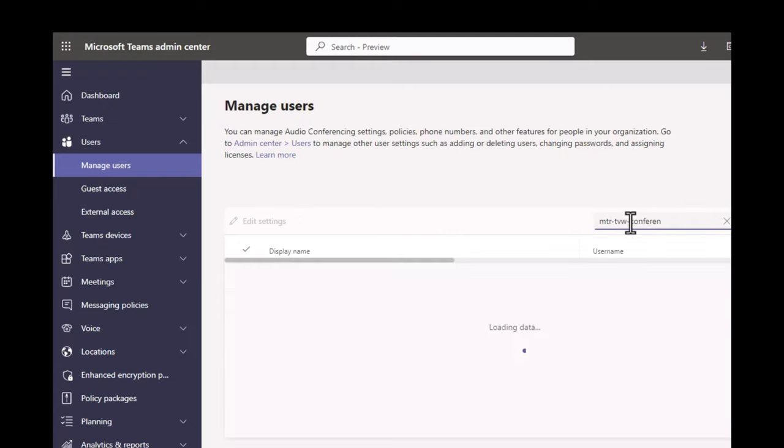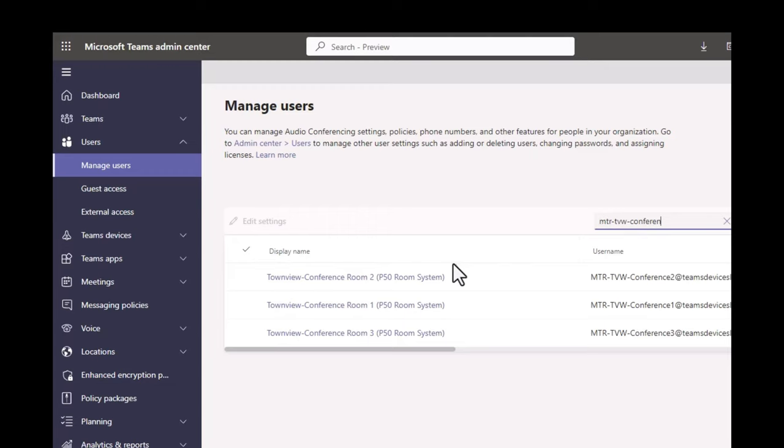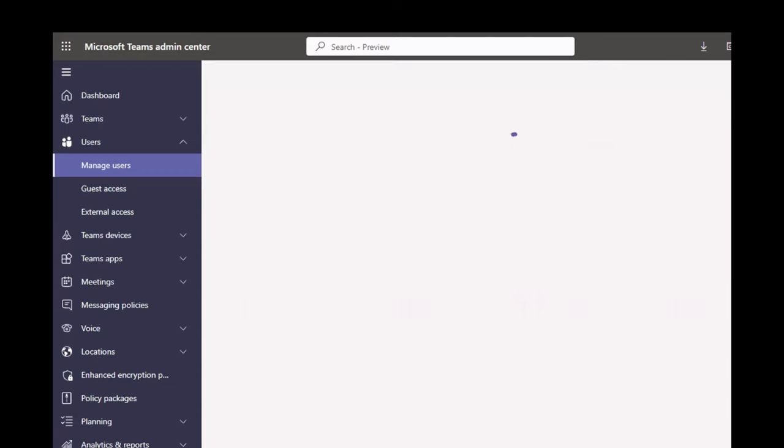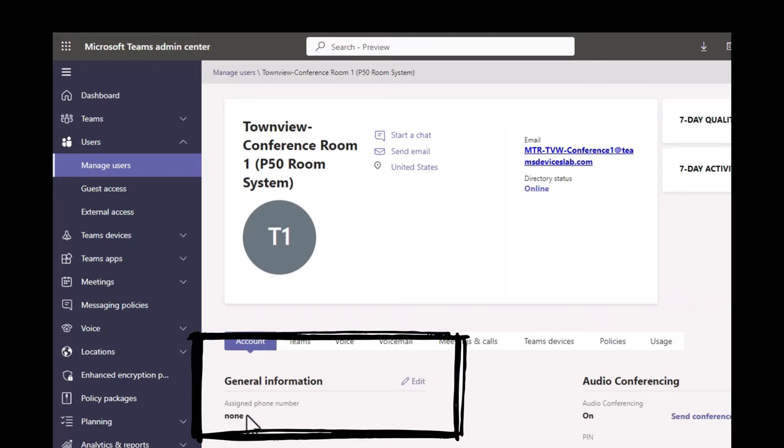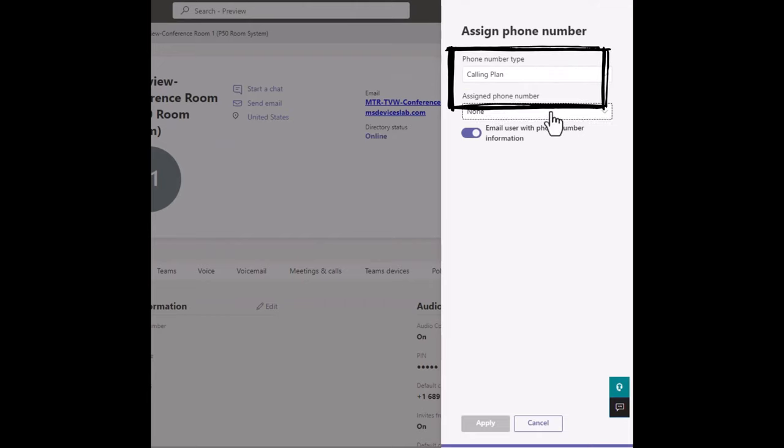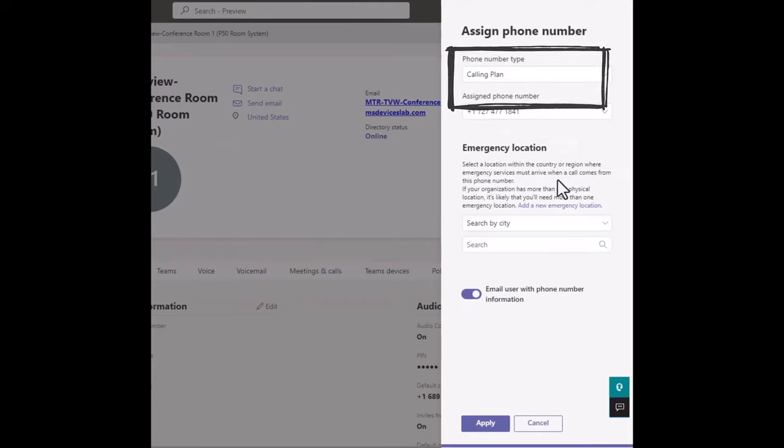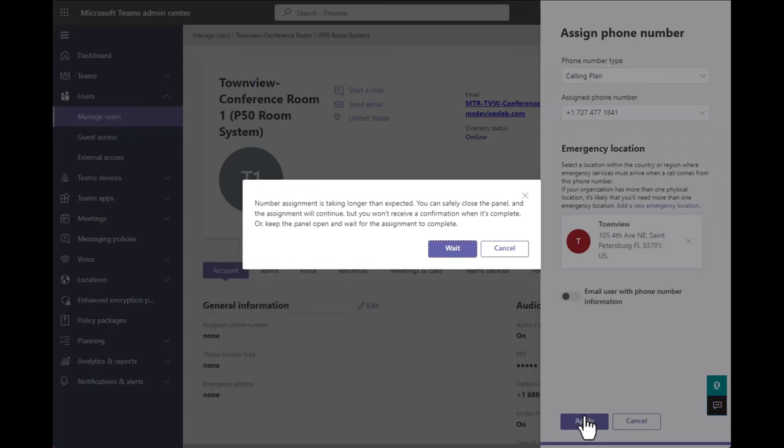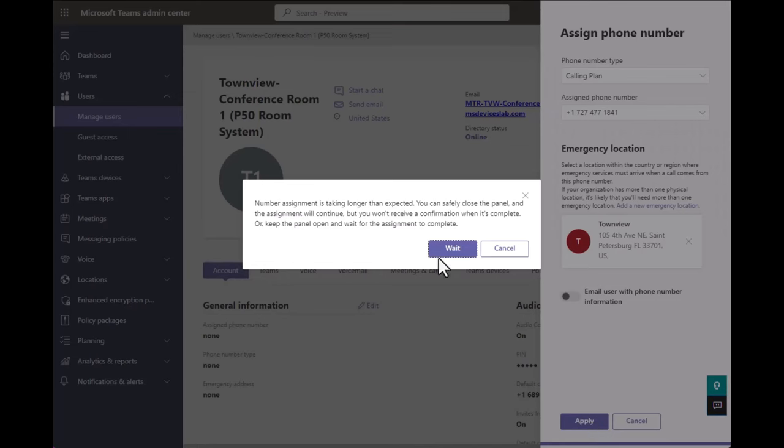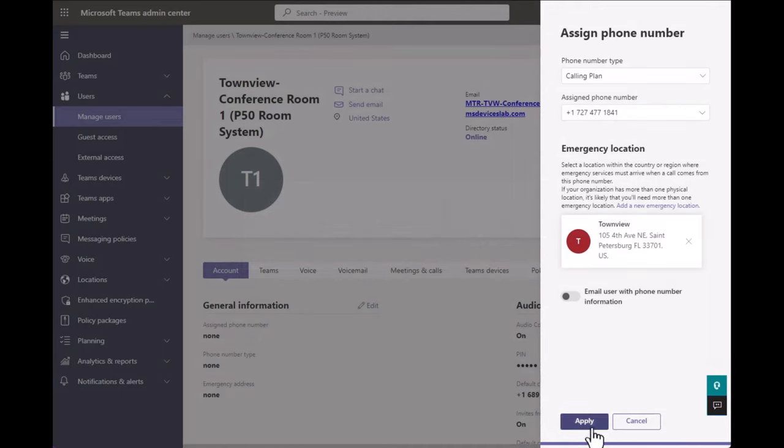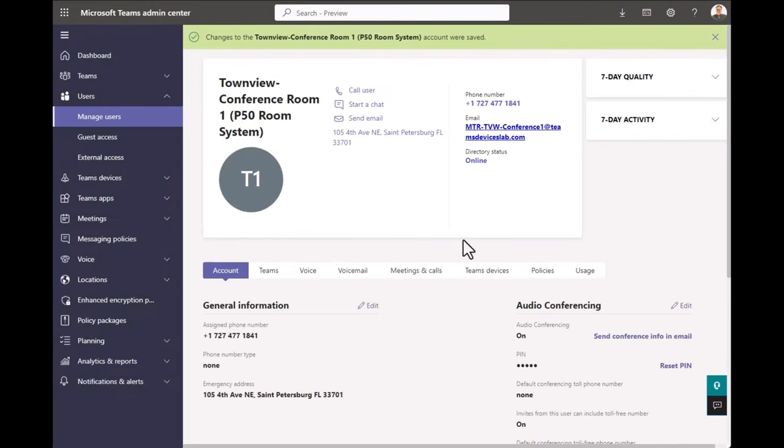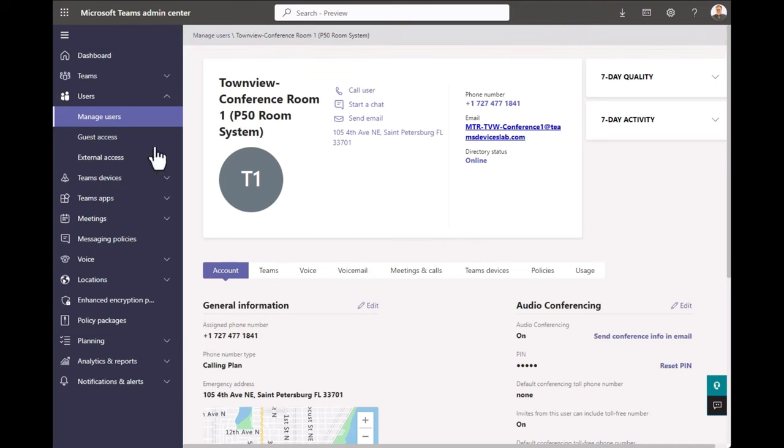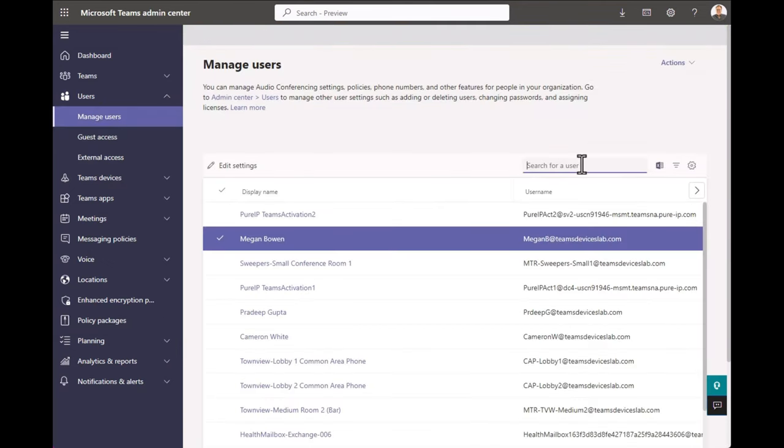So inside Manage Users, I'm going to filter for the conference rooms I'm looking for, which are MTR-TVW conference rooms one through three. Once you find one, right there on the homepage, you just click Edit and it brings up this interface. It's defaulted to Calling Plan. I just pick a number off the list, it automatically defines the emergency location, and you click Apply and you're done. It's that easy. You get this kind of annoying wait message on occasion, but ignore it. And you'll see that the phone number has been assigned. Super easy with Calling Plan.